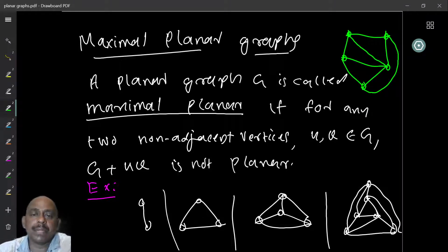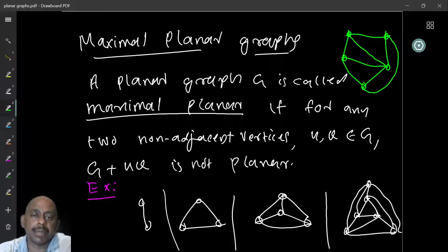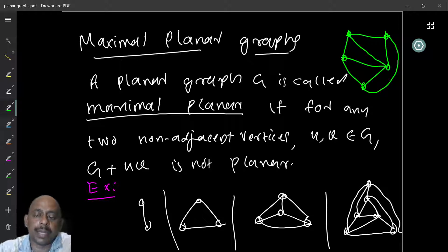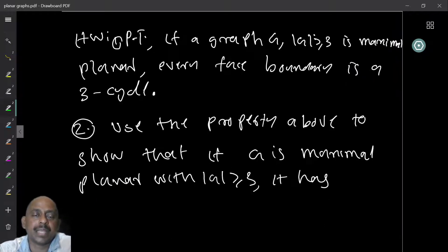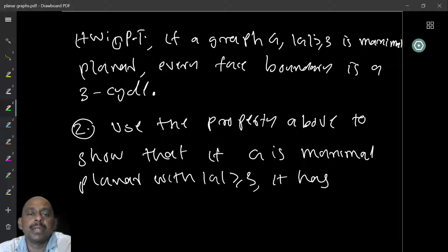So what is the property that makes it maximal planar? Our definition says that if you cannot add any more new edges and keep the graph planar, then the graph is maximal planar. As a homework, prove that if a graph on at least three vertices is maximal planar, then every face boundary is a three-cycle.